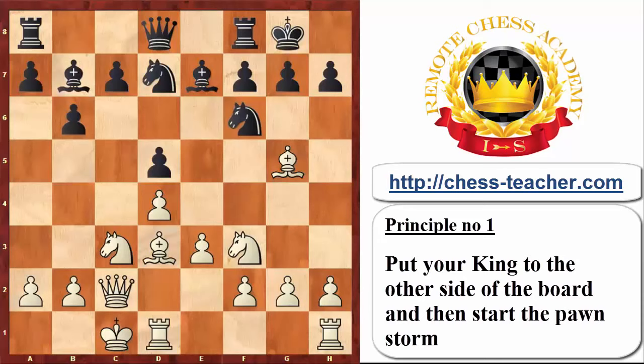This is perhaps the first and foremost principle of the Pawn Storm: if you want to storm your opponent with Pawns, you really want to put your King on the other side of the board, so that when you move the Pawns on the other side, it would not be weakened.